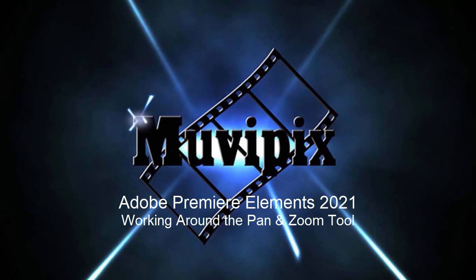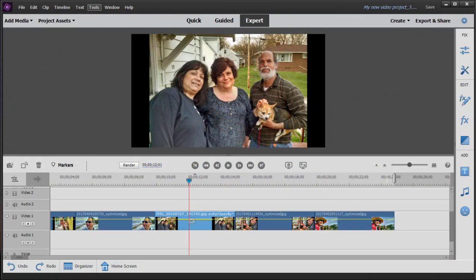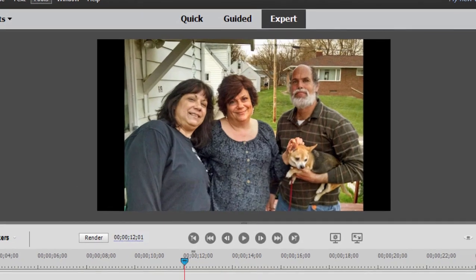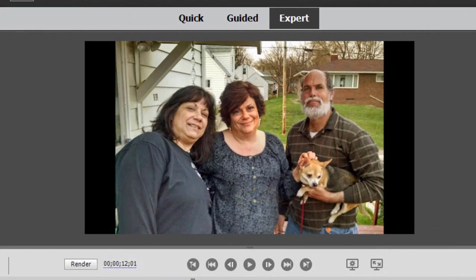Hi everybody, this is Steve Grazetti, co-founder of MoviePix.com and author of the MoviePix.com guides to Adobe Premiere Elements and Adobe Photoshop Elements. Here we are in Premiere Elements 2021, although these principles also apply to earlier versions of Premiere Elements and every subsequent version too. We have a slideshow here on our timeline, and the way you bring a slideshow alive is to create pan and zooms across a photo.